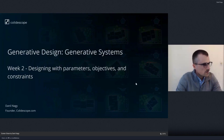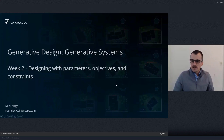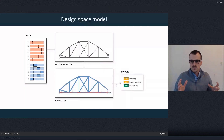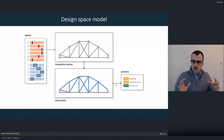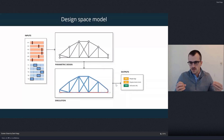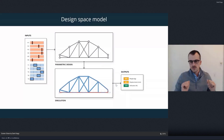Last week we talked about the idea of optimization and generative design, and how generative design is actually composed of two different parts. On the one hand, there's the design work that we do, which is basically creating a parametric model. In this case we're going to be using Grasshopper to create these models, and this model basically defines our design problem for the optimization algorithm.